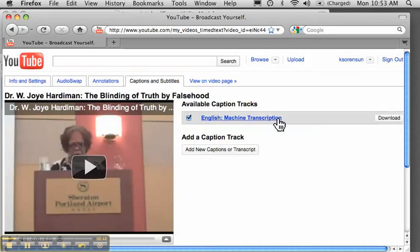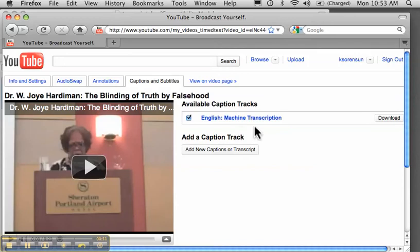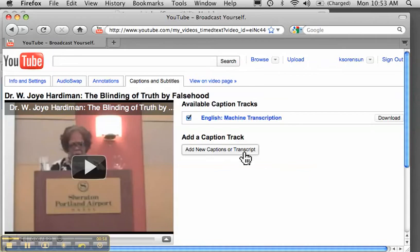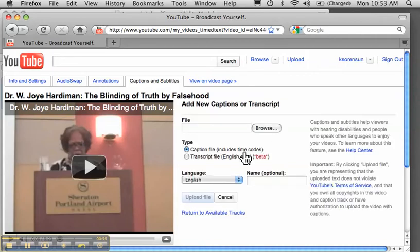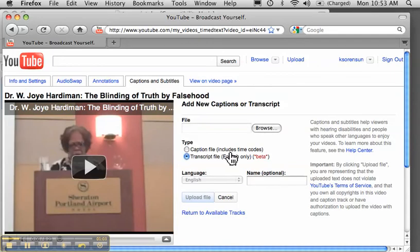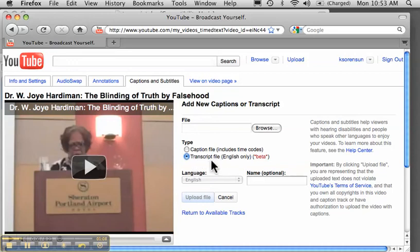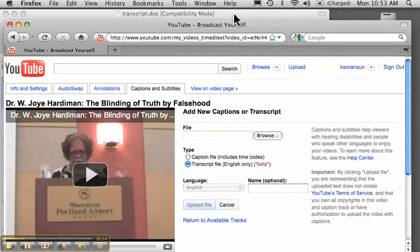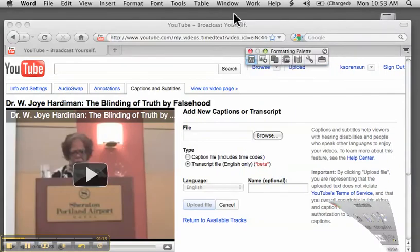YouTube tries to create a transcription and that's what this English machine transcription is, but usually it doesn't come out to be worth much. So I add my own transcript file. It's not a caption file yet because I don't have any time codes. I've just written out all of the text spoken on the video into a Word document, which is here.